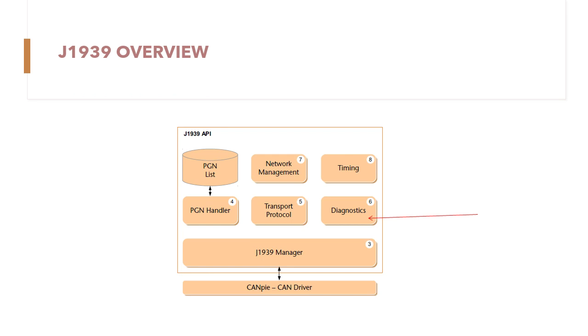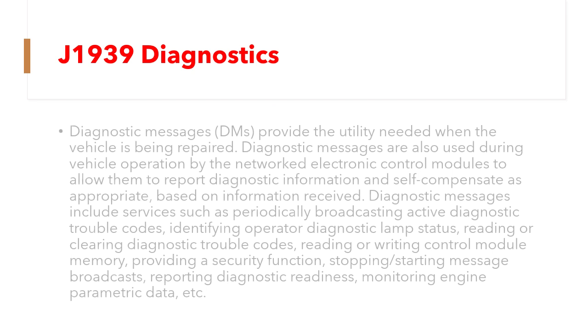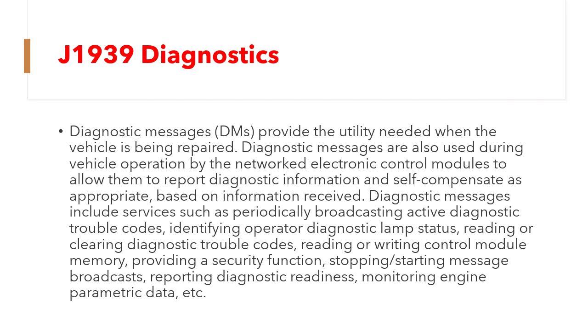Diagnostic messages provide the utility needed when the vehicle is being repaired. DMs are also used during vehicle operation by network electronic control modules to allow them to report diagnostic information and self-compensate as appropriate based on information received.